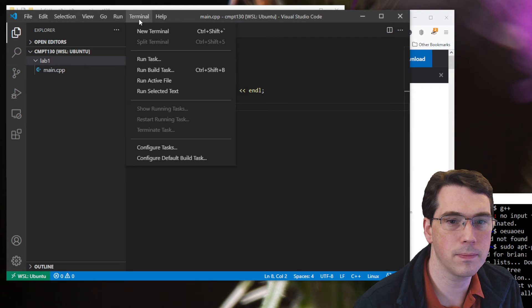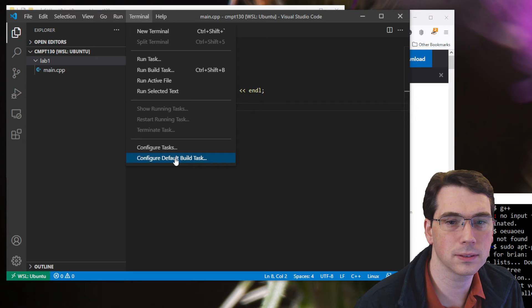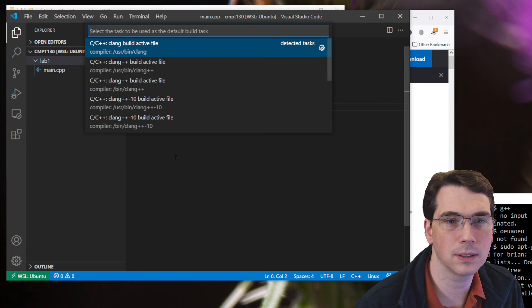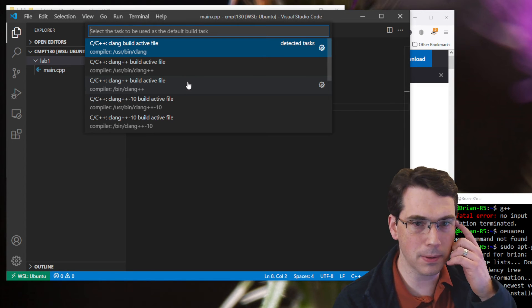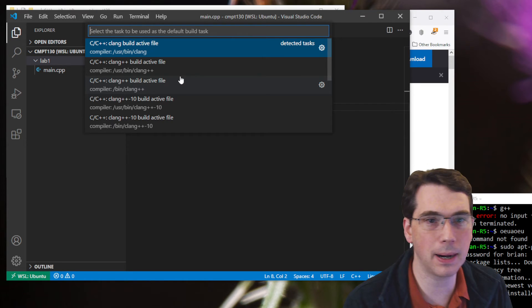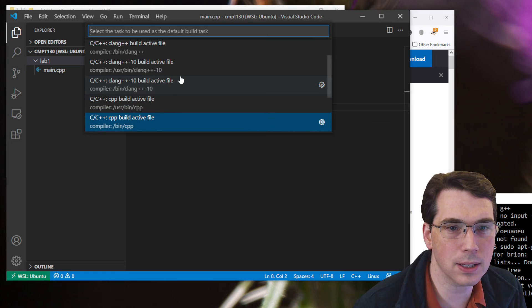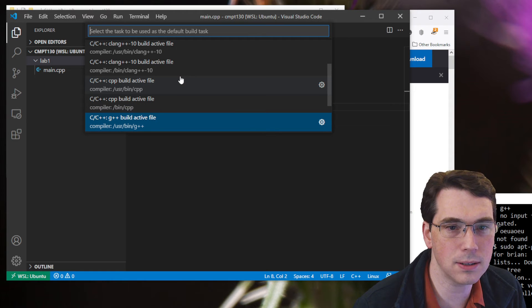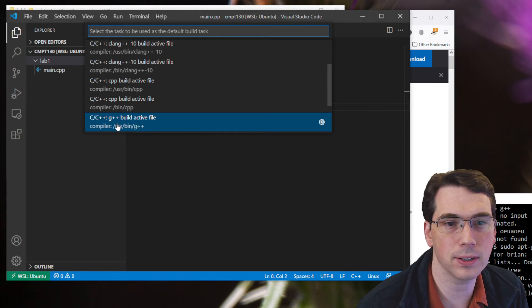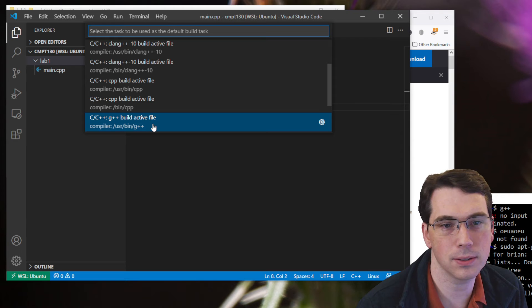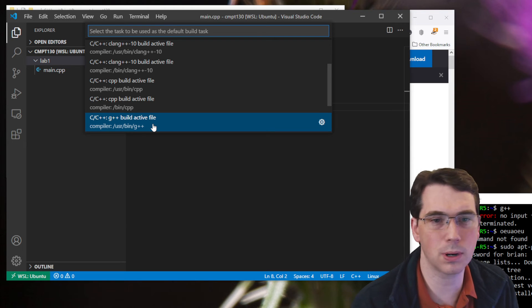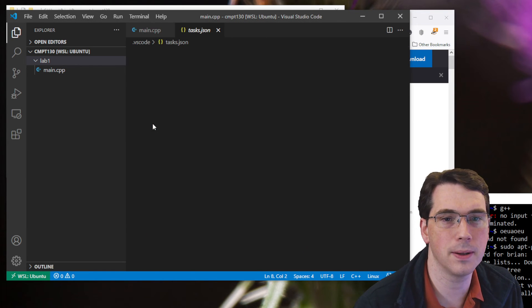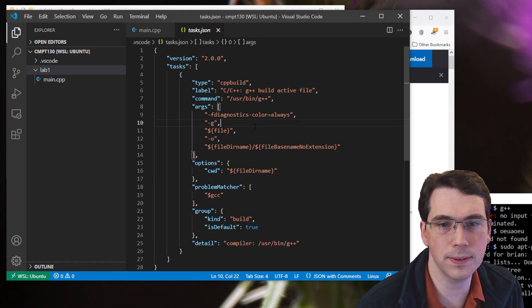So the first thing I want to do is I want to build this. So I can go up to Terminal. And I can say Configure Default Build Task. And I can pick one of these. I happen to have a number of different C++ compilers installed. And I want to pick GCC here. So I want to build active file under GCC. There'll be a number of different GCCs. It won't probably matter which one. And it goes through and it configures it all.